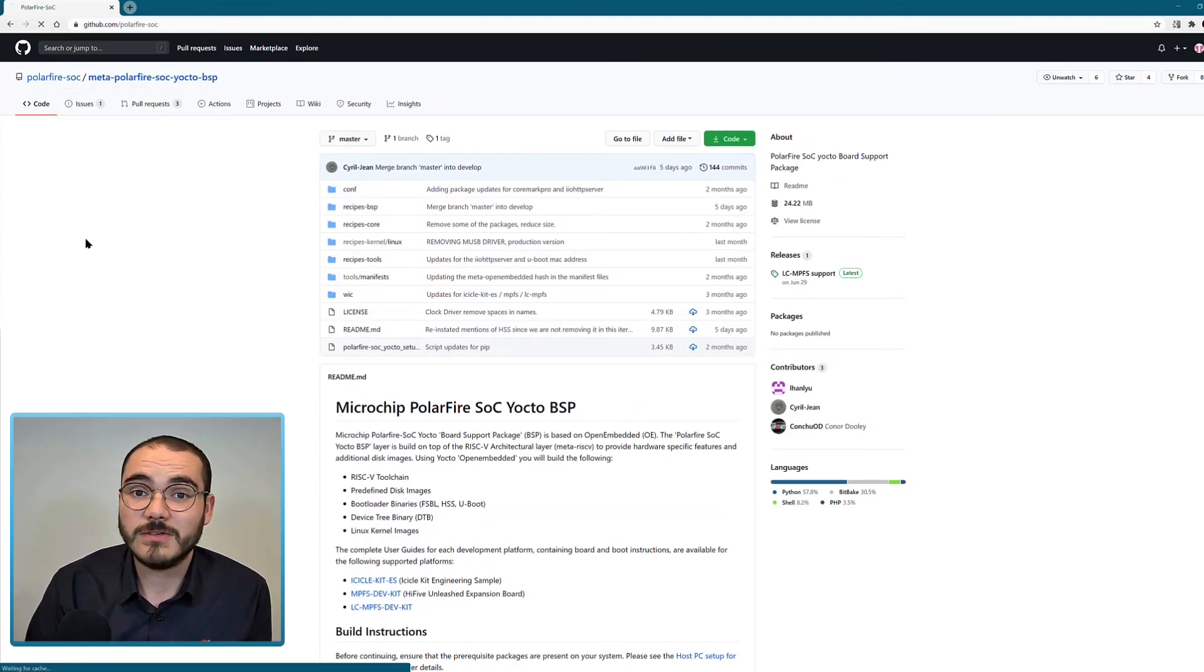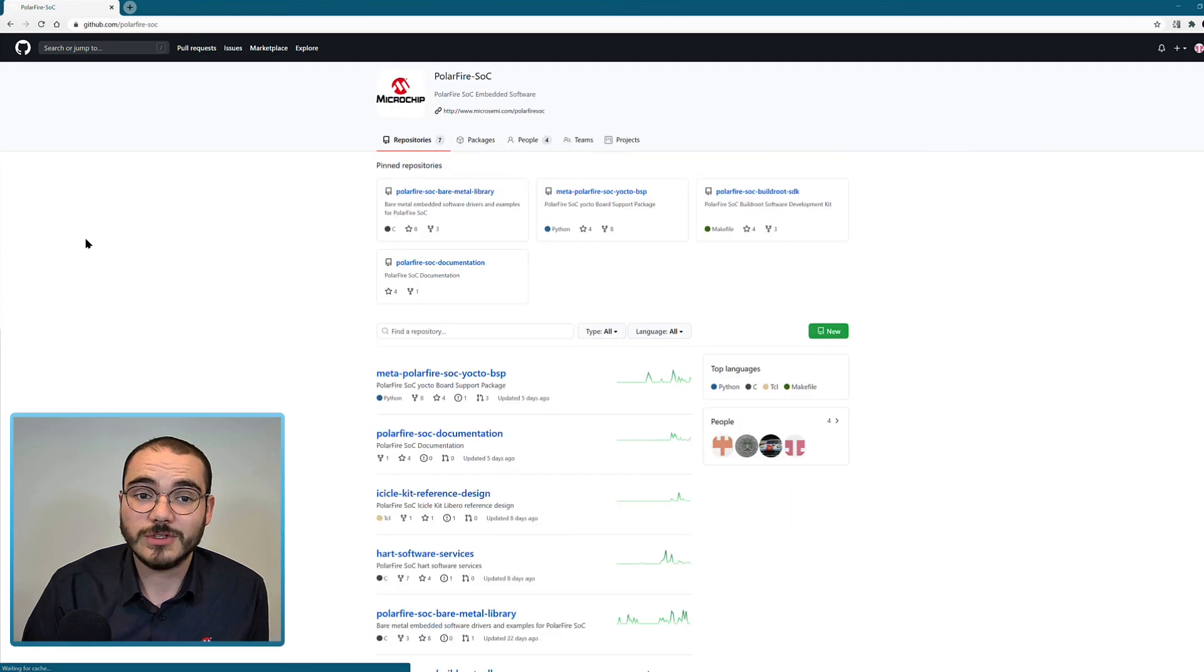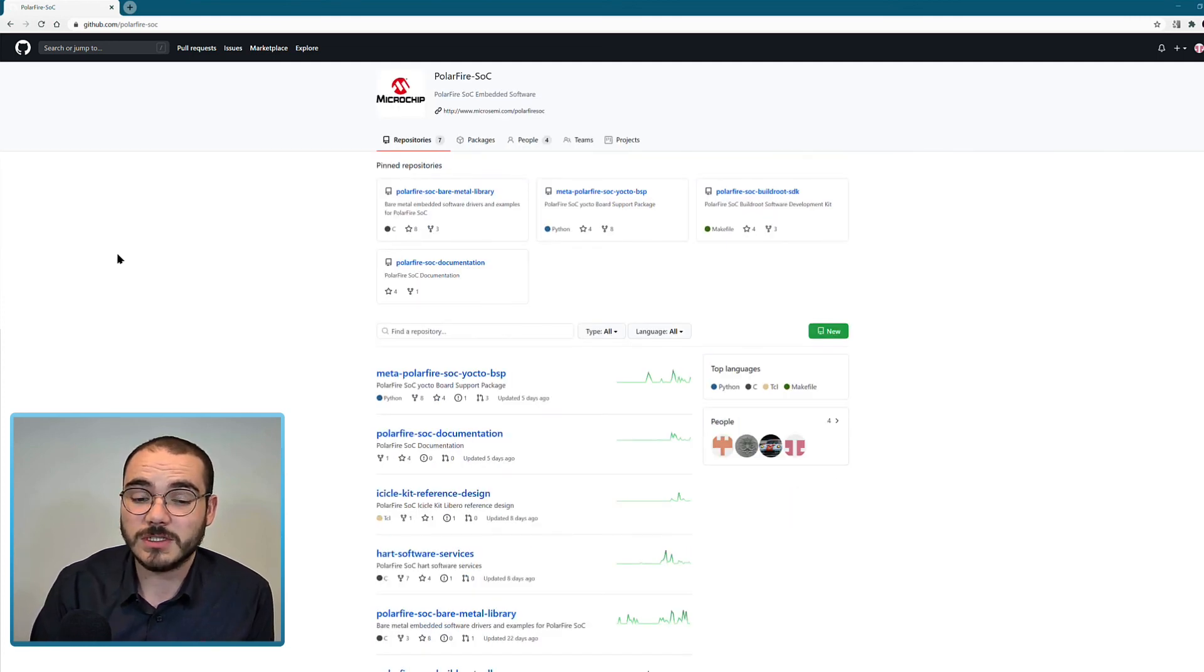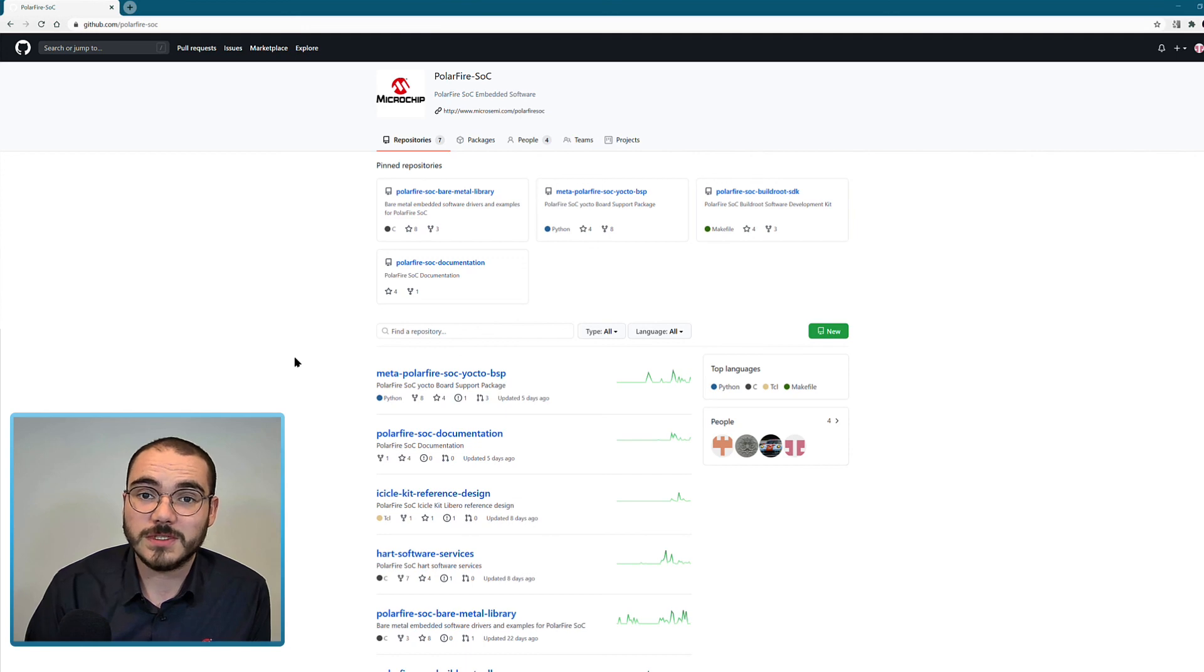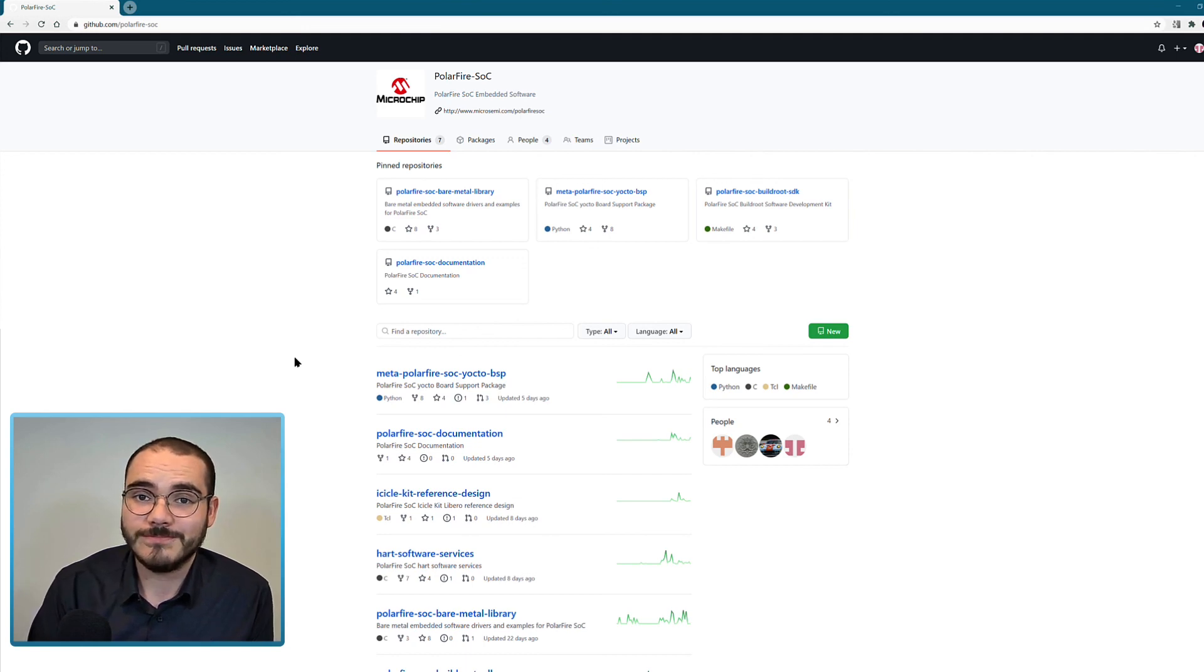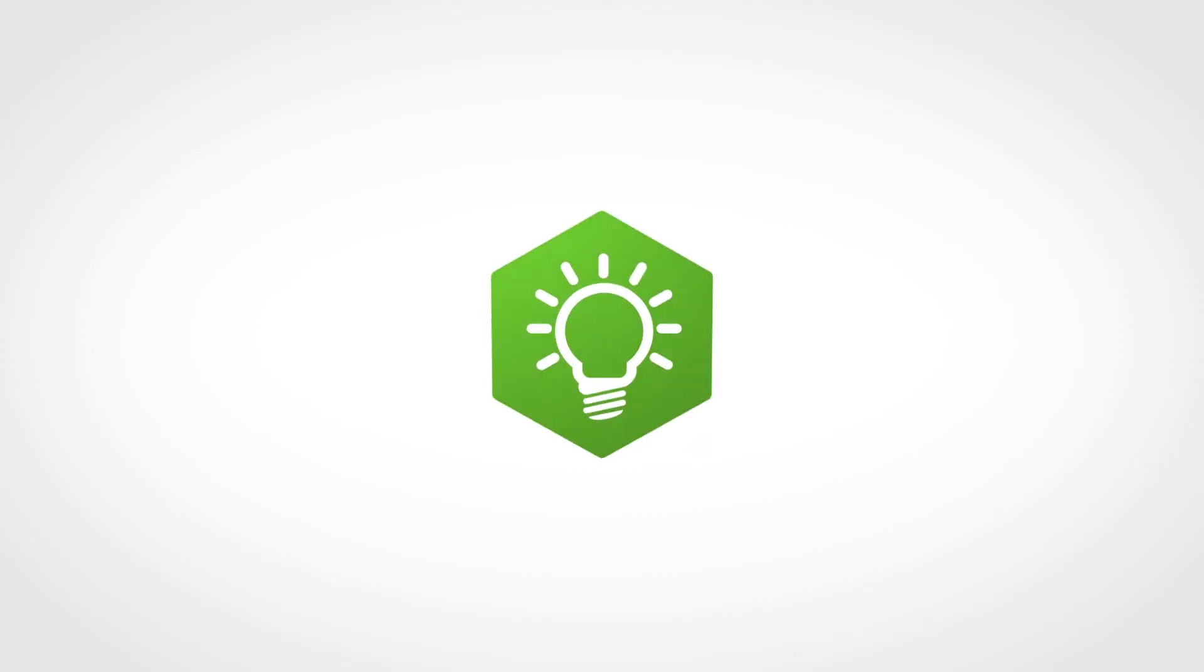So that's been a very quick introduction to the PolarFire SoC GitHub organisation and the repositories that we currently have available.